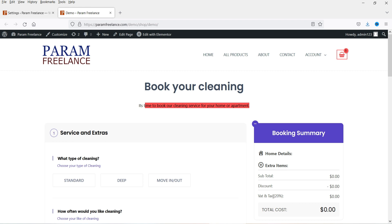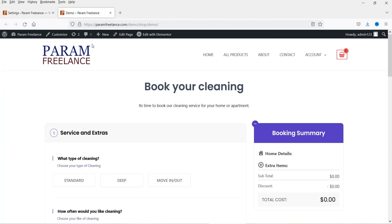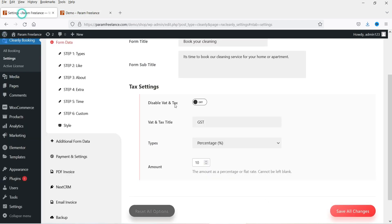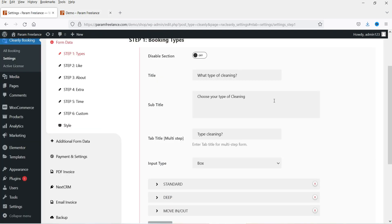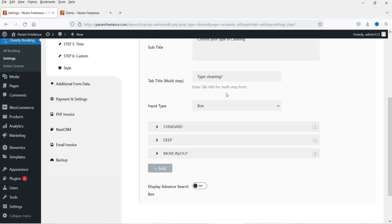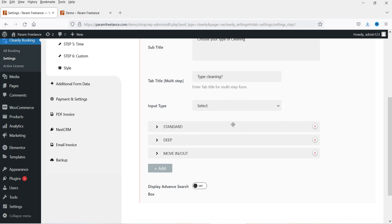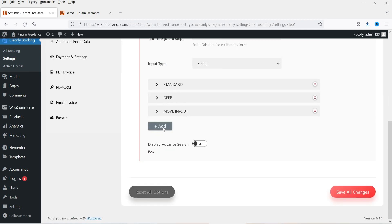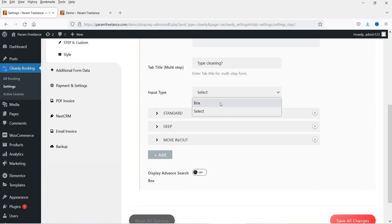Now here you will see 10% GST will be added. This is Step 1 — if you want to disable this section, here you will see 'Services and Extras'. The first option is 'What type of cleaning?' — choose your type of cleaning. This is the title and subtitle, and they have three different types of cleaning. You can display them as a box or a select dropdown. If you want to make it a select dropdown you can change it — and if you want to add another cleaning type, you can click here and add it. Let me save the changes and refresh — now here you will see the type of cleaning is in select format. I'm going to change it back to box.